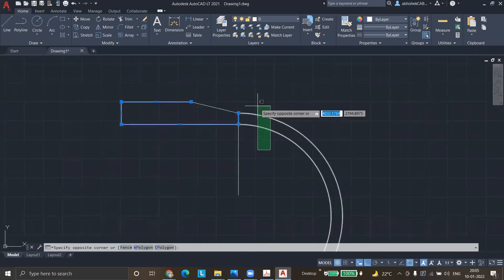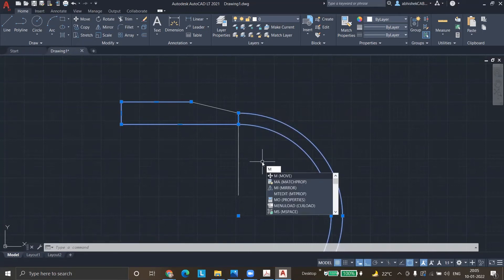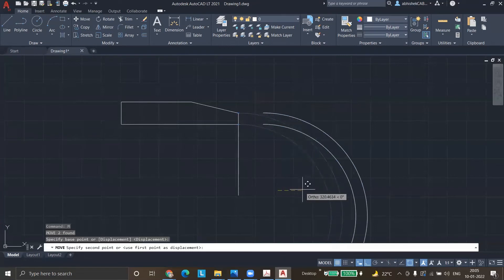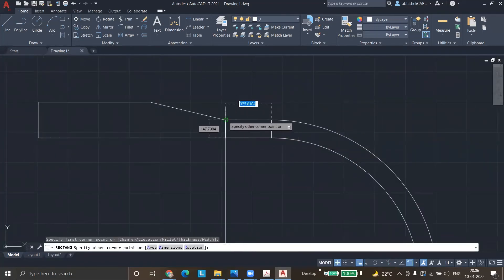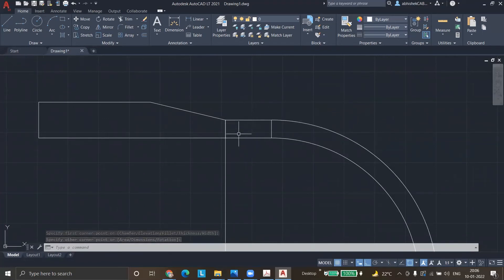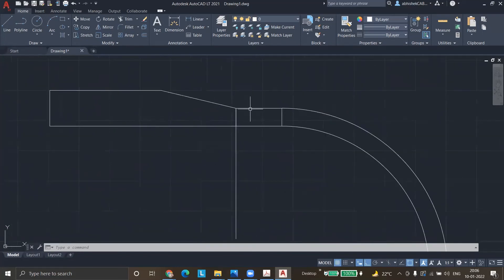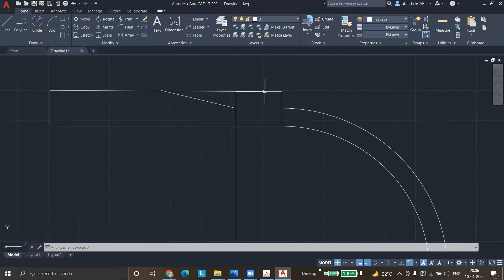If we cannot reduce the cylindrical shell thickness, how do we join it? A question arises about whether providing a straight face on a hemispherical dish end helps. But the straight face portion will behave like a cylindrical shell, and cylindrical shell has its own thickness formula — it must match the original shell thickness requirement. So even with a straight face, the result is the same: we still cannot join with a lesser thickness. Then what is the solution?